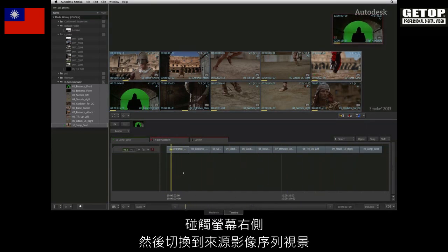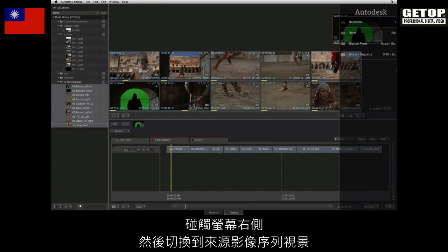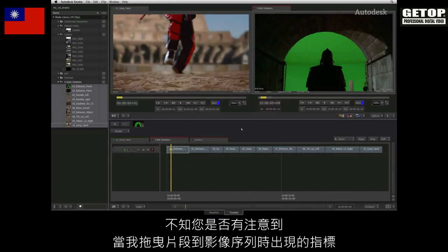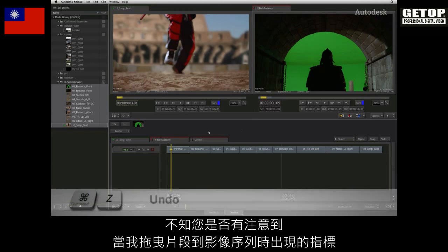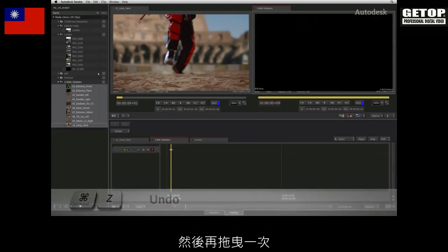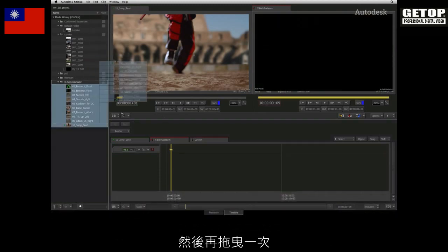Swipe to the right of the screen and switch back to the source sequence view. I don't know if you noticed the indicators in the sequence when I dragged the clips into the edit. I'll undo what I just did and then I'll drag the edit in again.